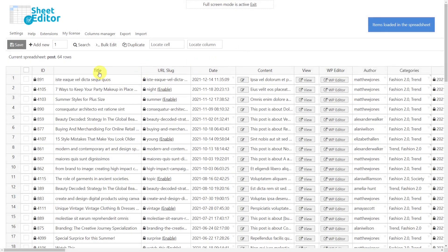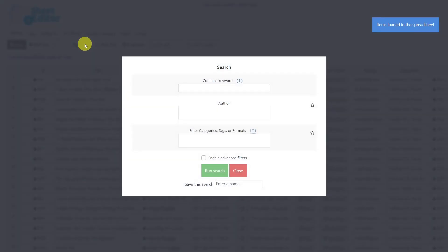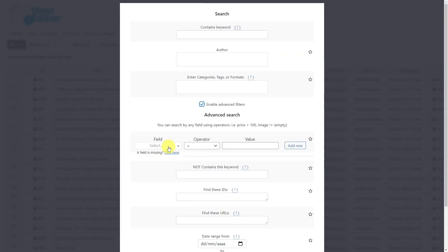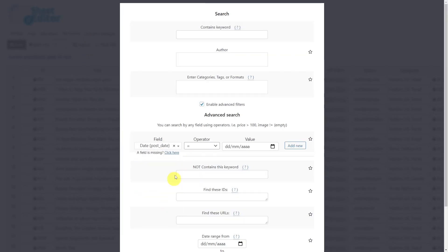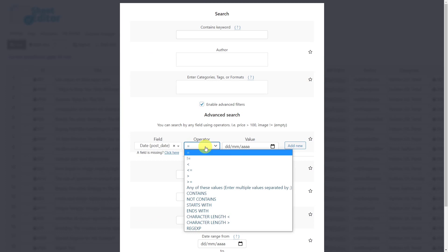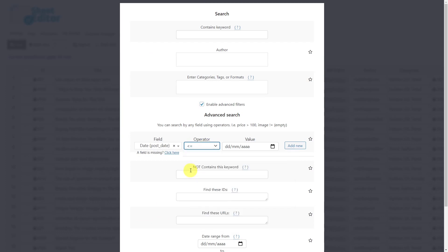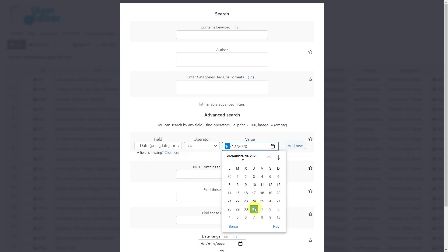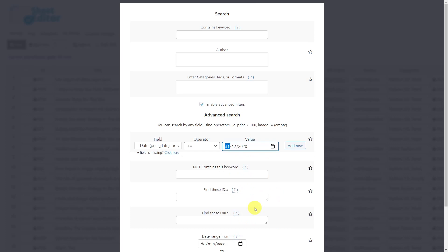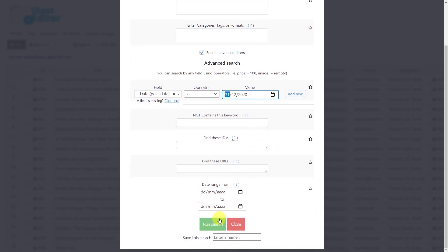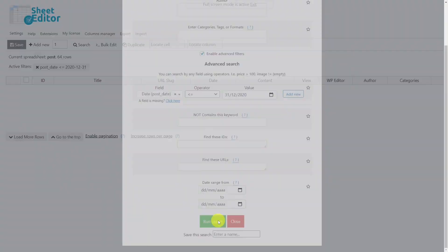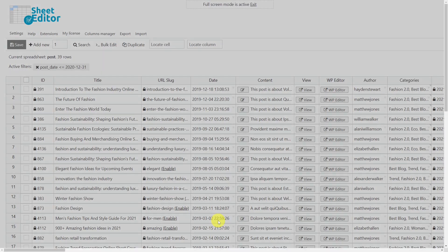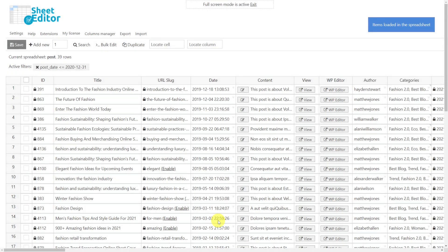Now let's open the search tool. In this case, we'll delete all posts published before December 31, 2020. So we'll have to enable the Advanced Filters. Then select the Date field. The operator will be less than or equal to. Now enter the date here. Finally, run the search to display all the posts published before December 31, 2020.